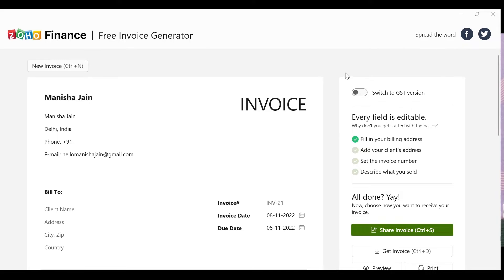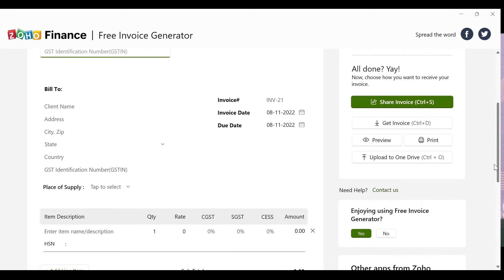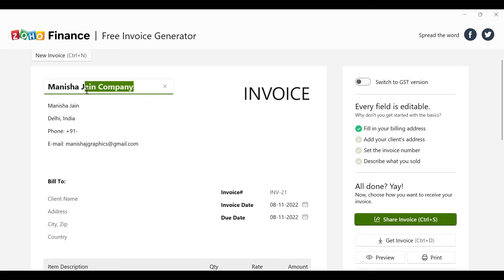On the right side of the screen you can see there is an option: 'Switch to GST version.' If you want to add a GST number, you can easily add it here and choose what kind of GST you want to charge — CGST, SGST, or IGST. If you are a freelancer or small business owner and you don't have GST, then you can switch to the older non-GST version.